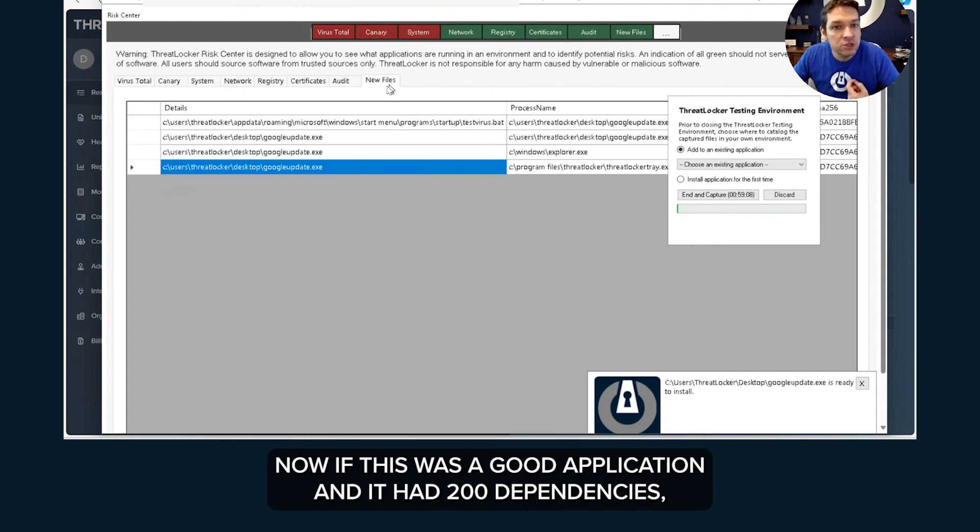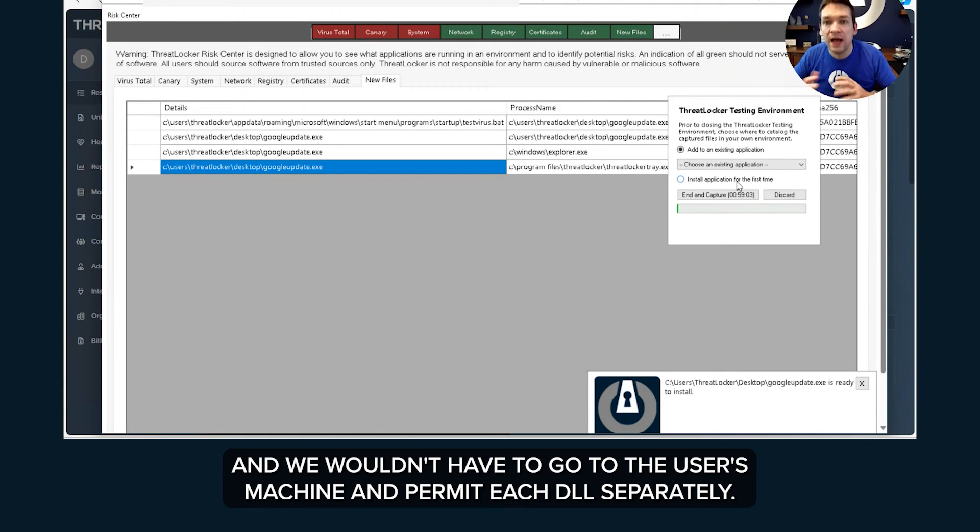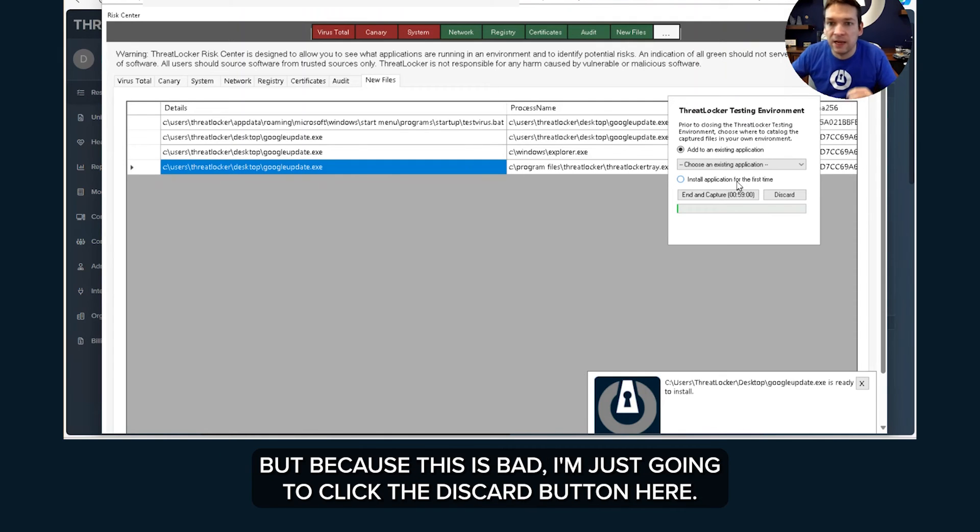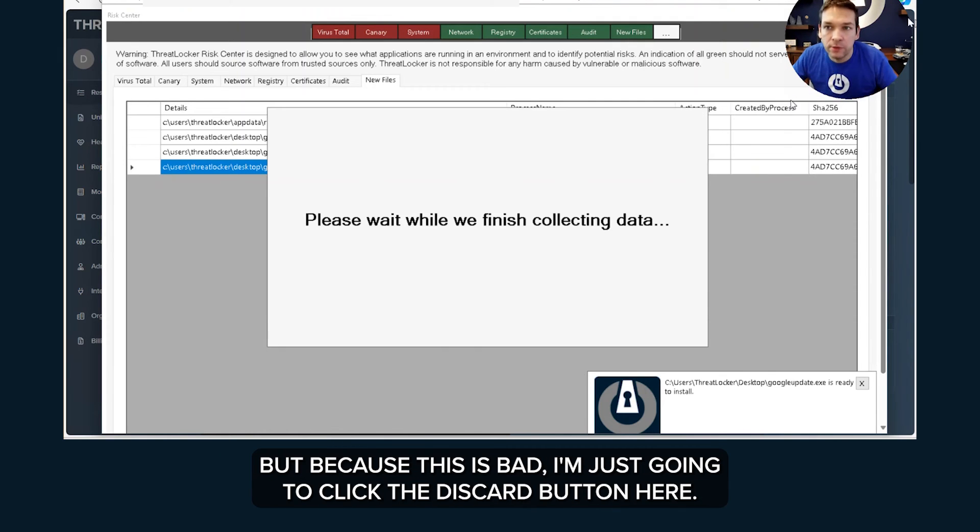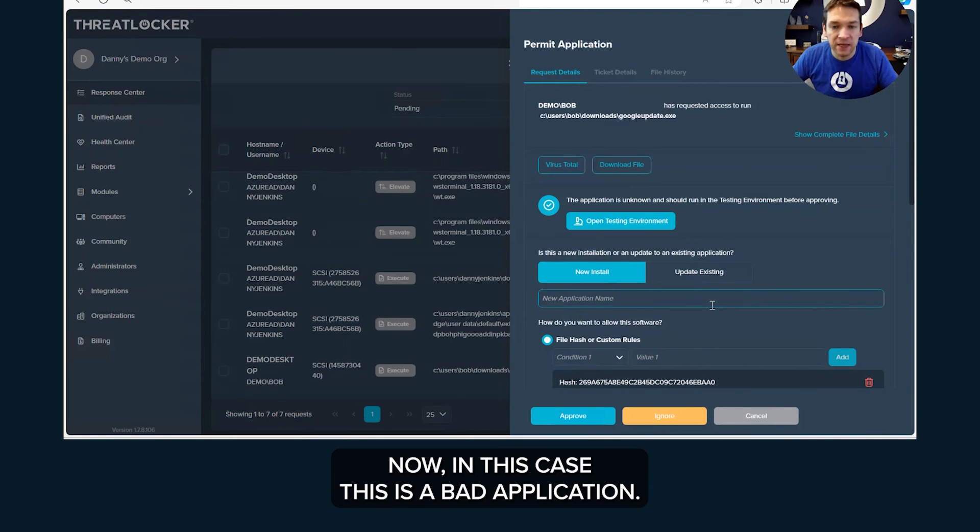Now if this was a good application and it had 200 dependencies, we could actually end and capture this and it would capture all of the files for us and we wouldn't have to go to the user's machine and permit each DLL separately. But because this is bad, I'm just going to click the discard button here.